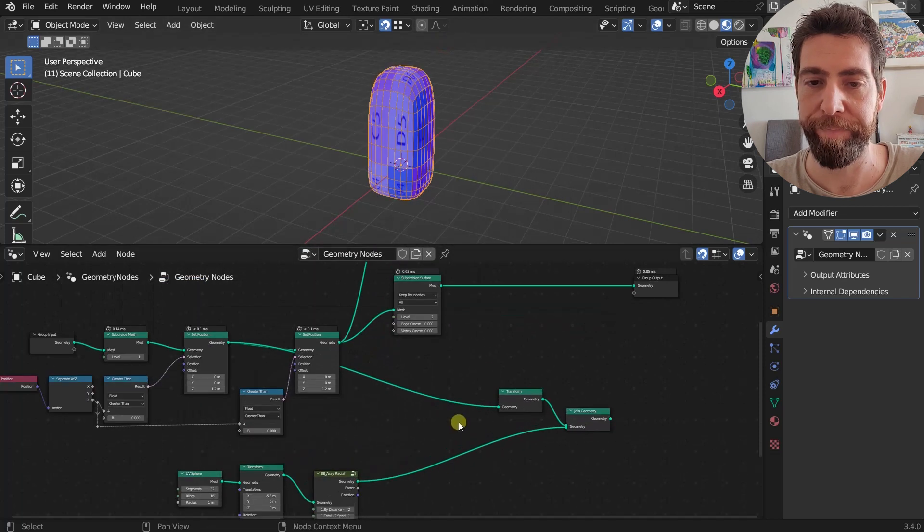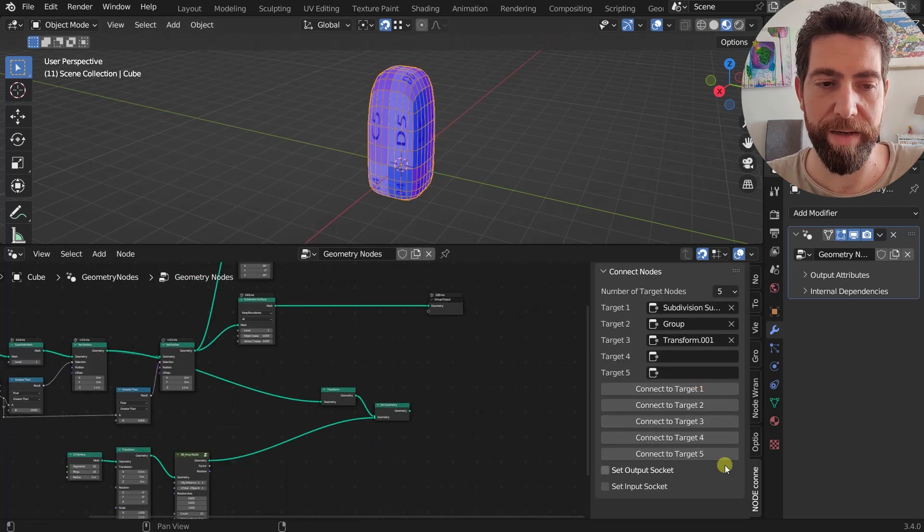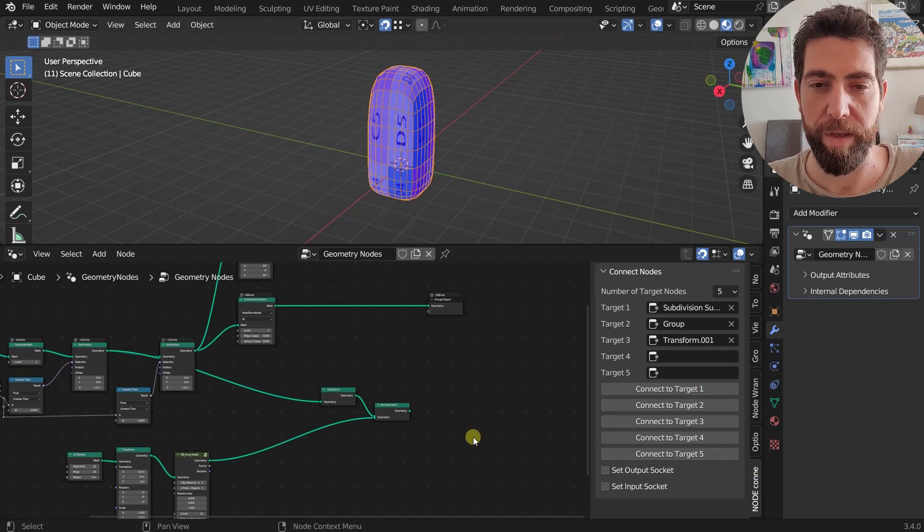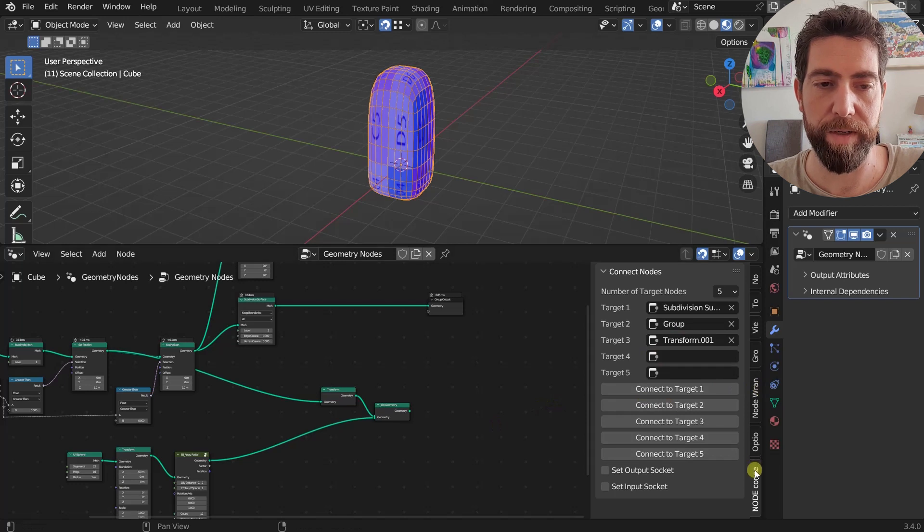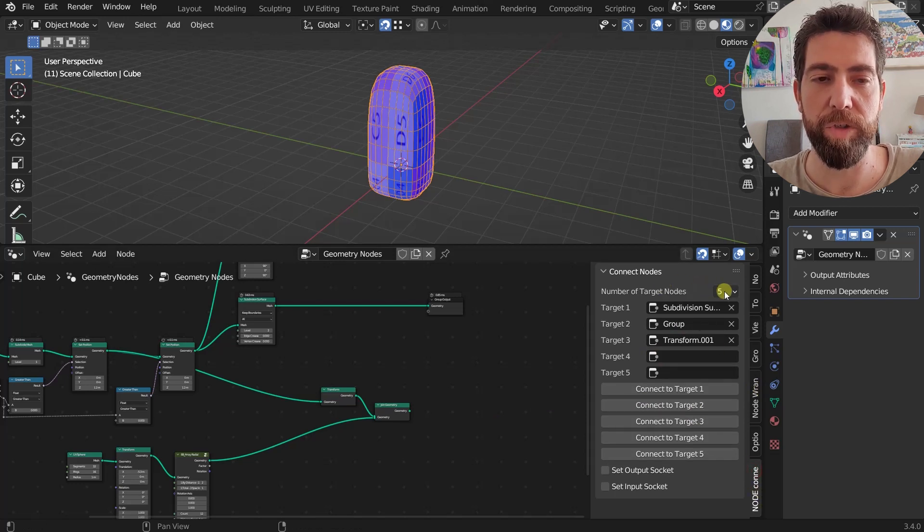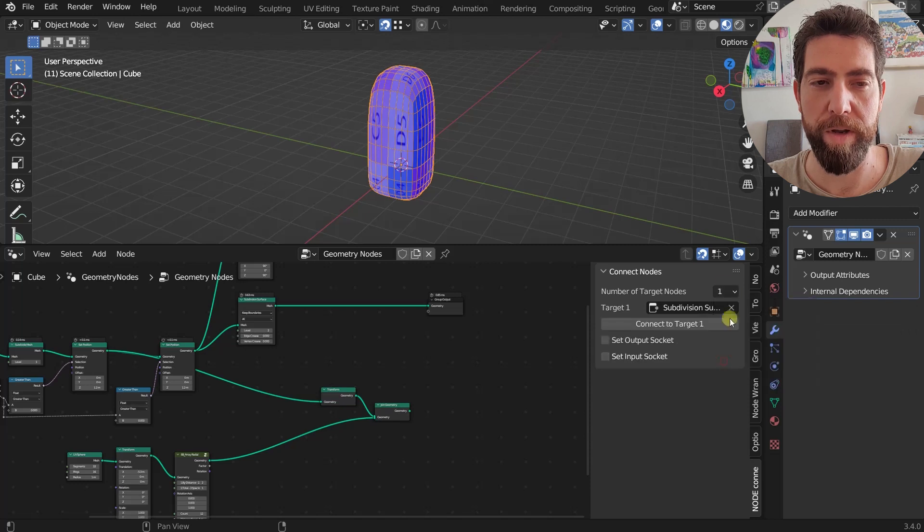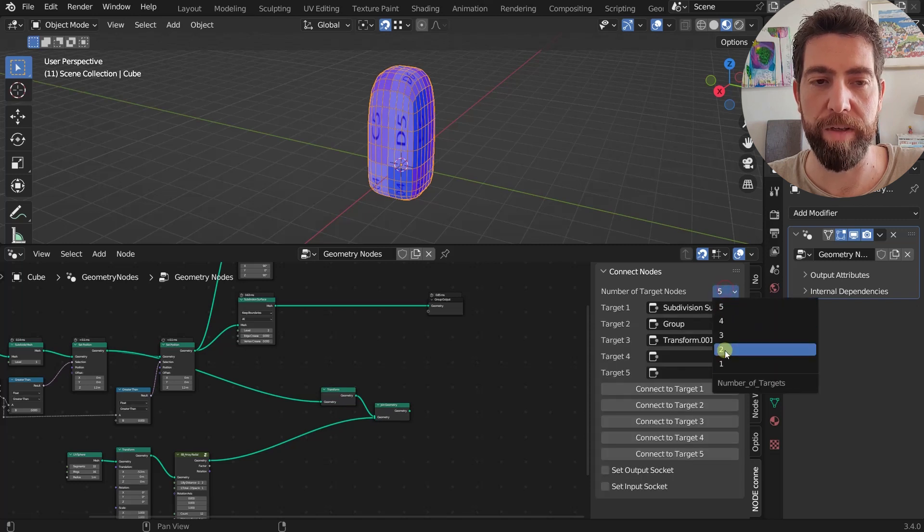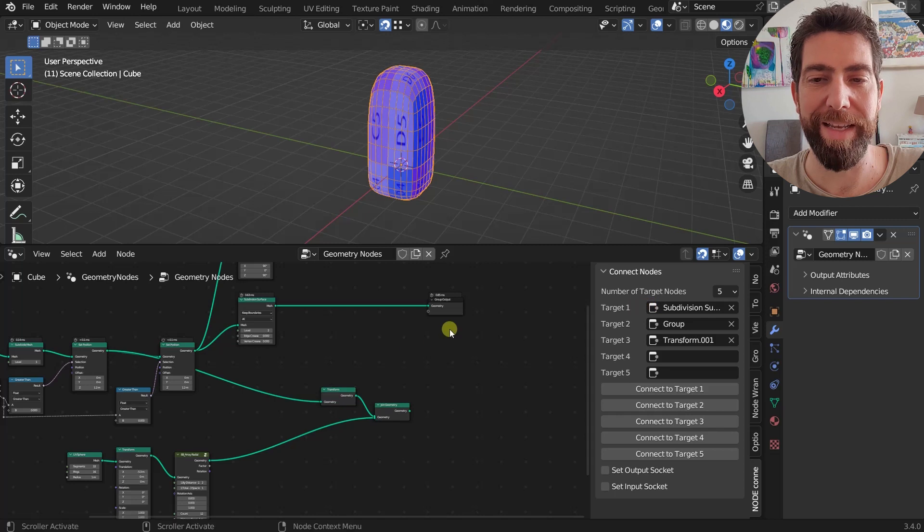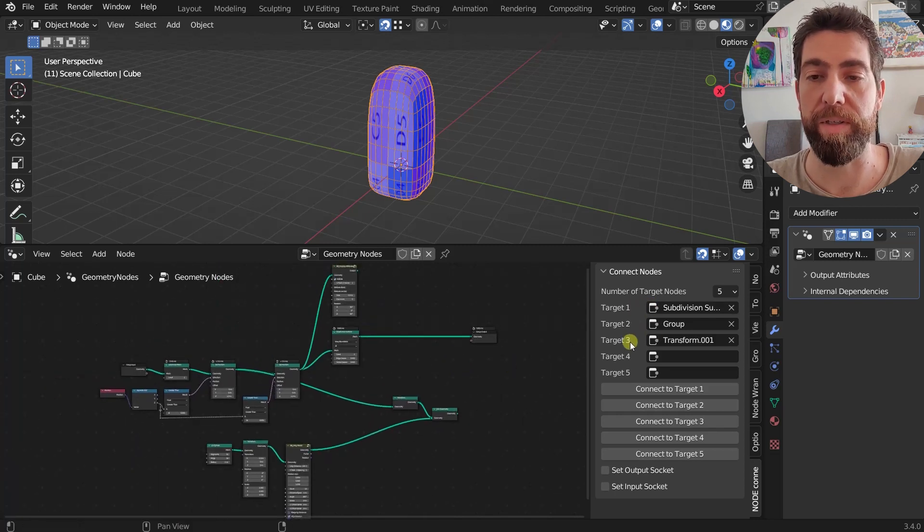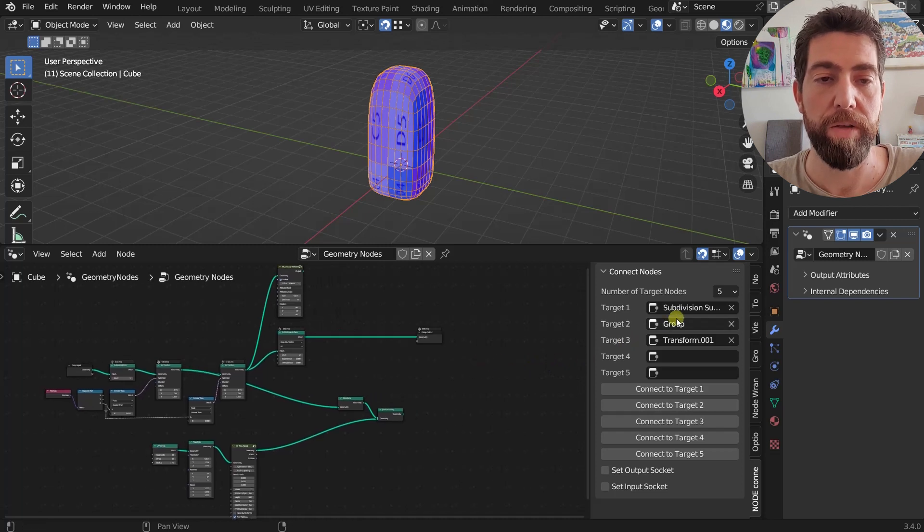You will also get this side panel here, Node Connector. So press N to open the side panel and under this menu Node Connector you will see this. You can choose one to maximum of five of these pre-chosen nodes. So how can you select a node to be one of these target nodes, these pre-chosen nodes?